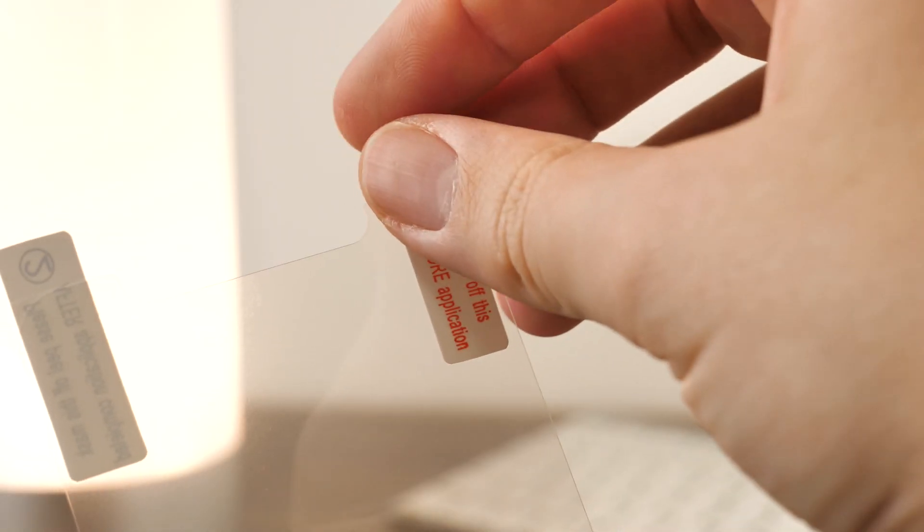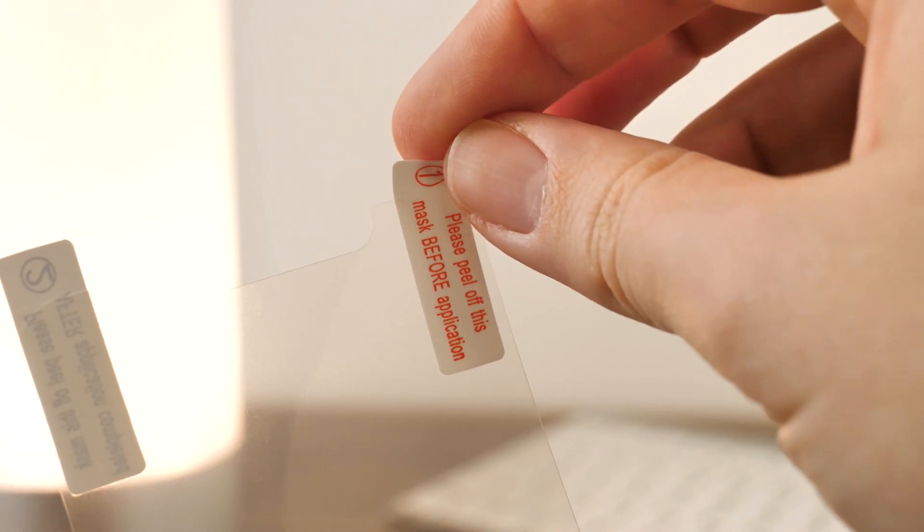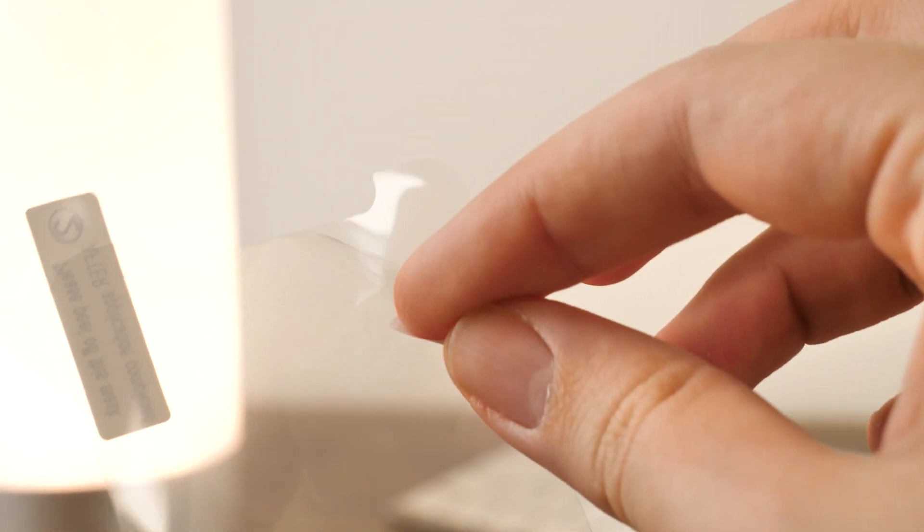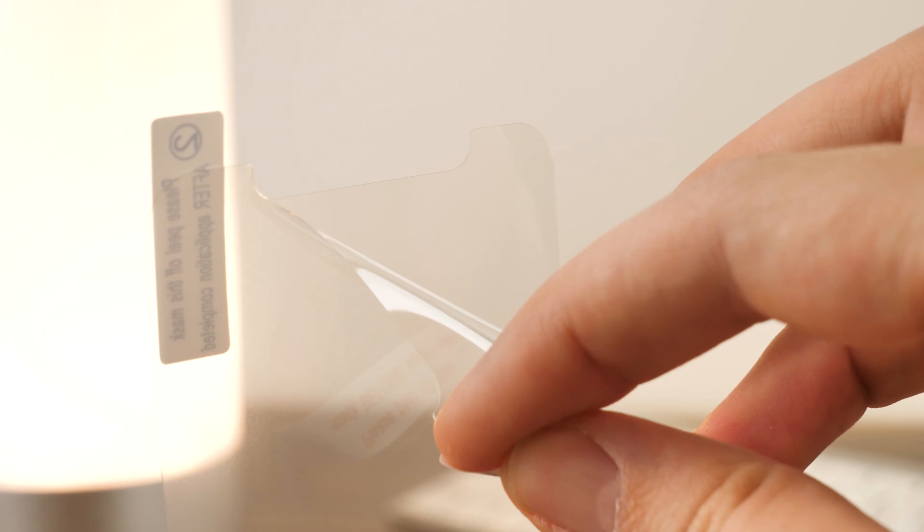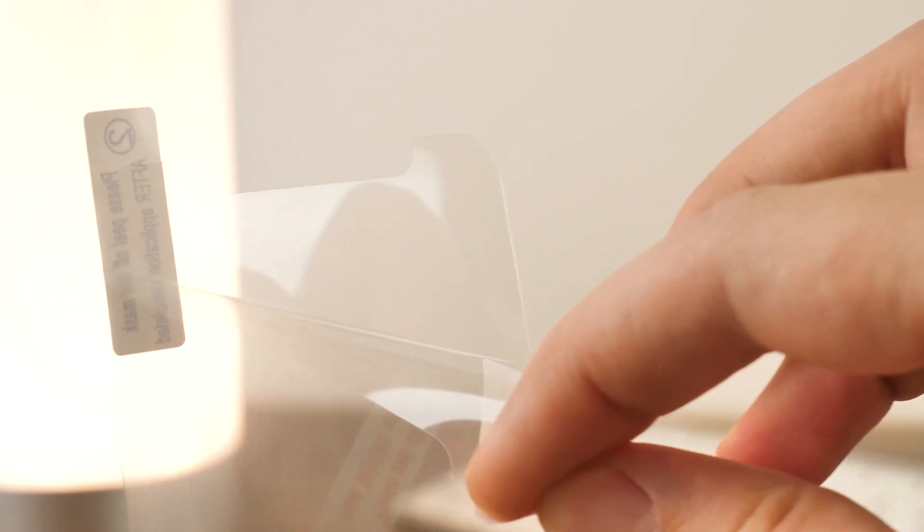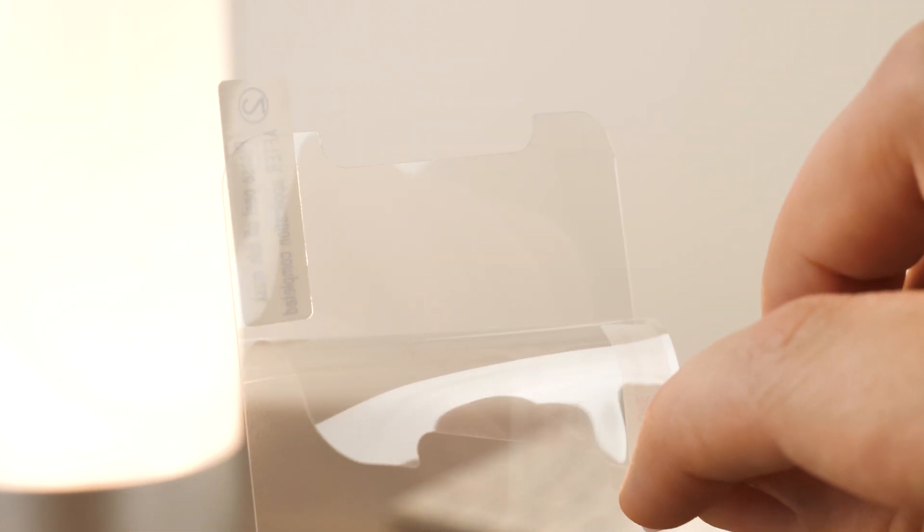Take the corner of the protective film on the side marked one and peel back the top part only, exposing the adhesive side of the protector.